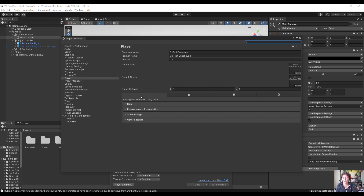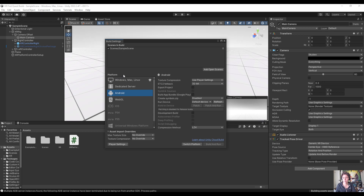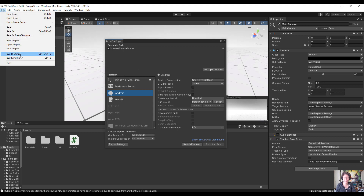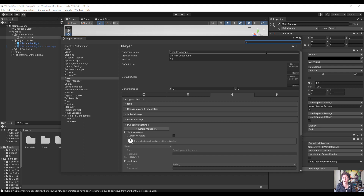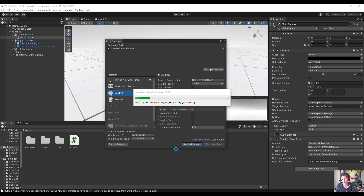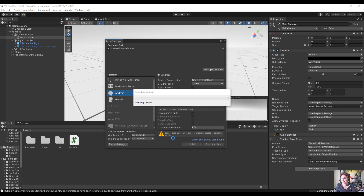Note that it is currently set up for a Windows, Mac, and Linux build. Since the Quest is an Android device we need to change to the Android settings. Close this window and change the target platform from Build Settings by switching to Android. This takes a little bit as it compiles scripts — you can see it running in the corner. Just be patient while it finishes, and once the warning disappears it is finished switching.